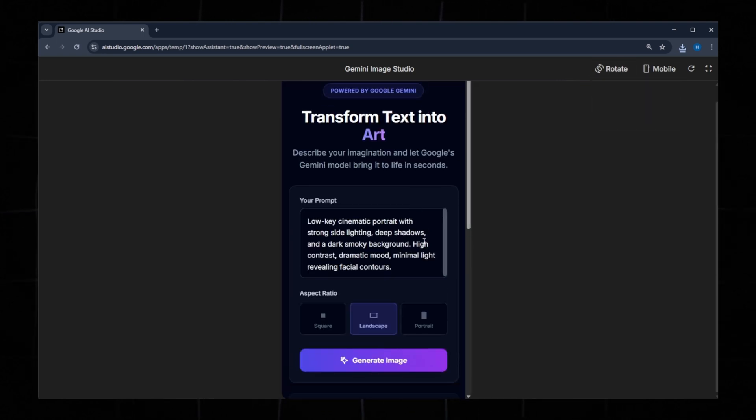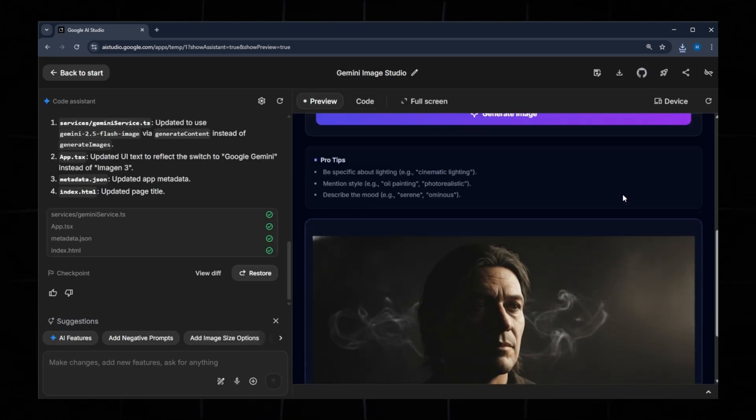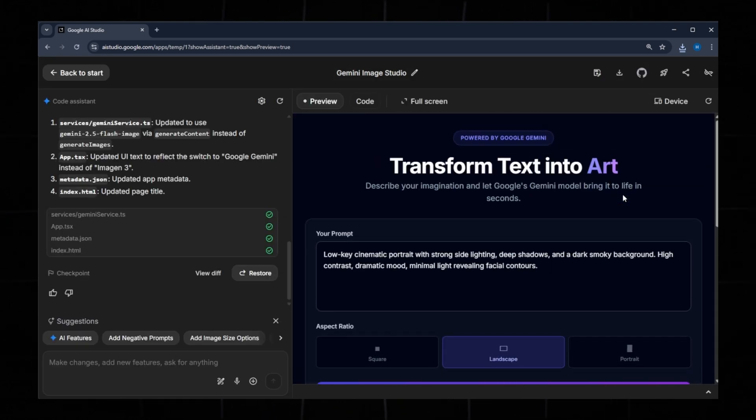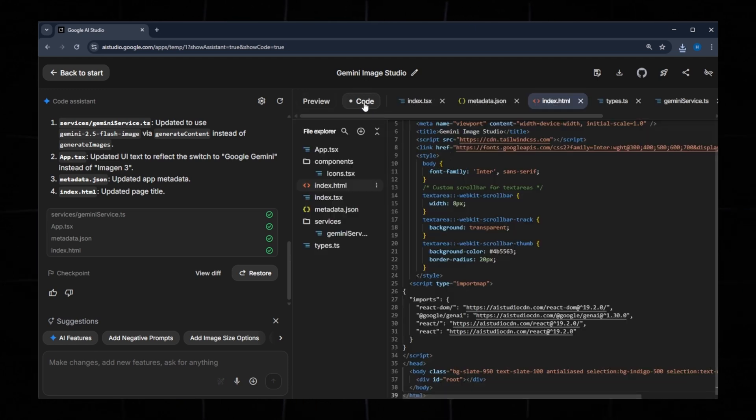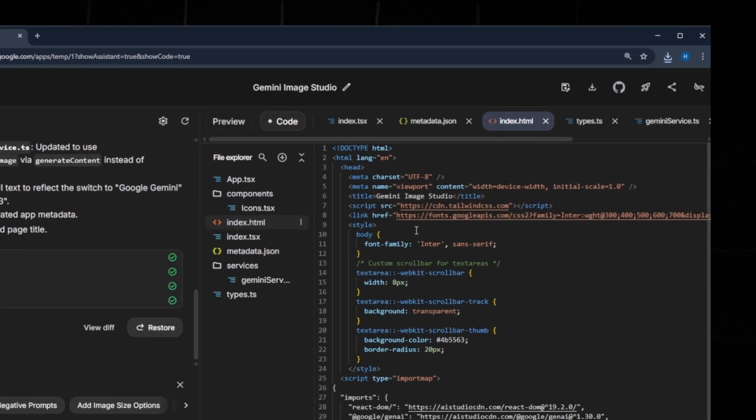Google AI Studio clearly offers a powerful set of tools. If you want to see the source code, click the code button. You can customize everything manually.